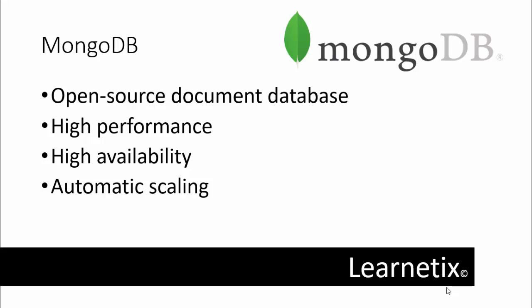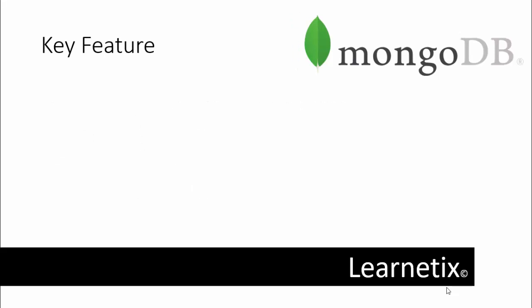We have to understand what are the key features of MongoDB. The first thing is high performance. MongoDB provides high performance data persistence, in particular through support for embedded data models which reduces input-output activities on database systems. Indexes support faster queries and can include keys from embedded documents and arrays.